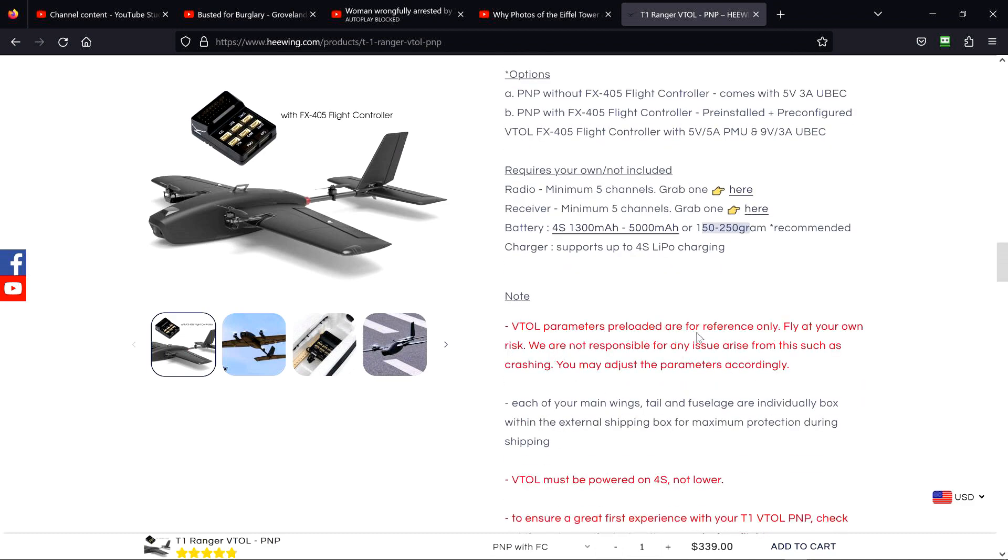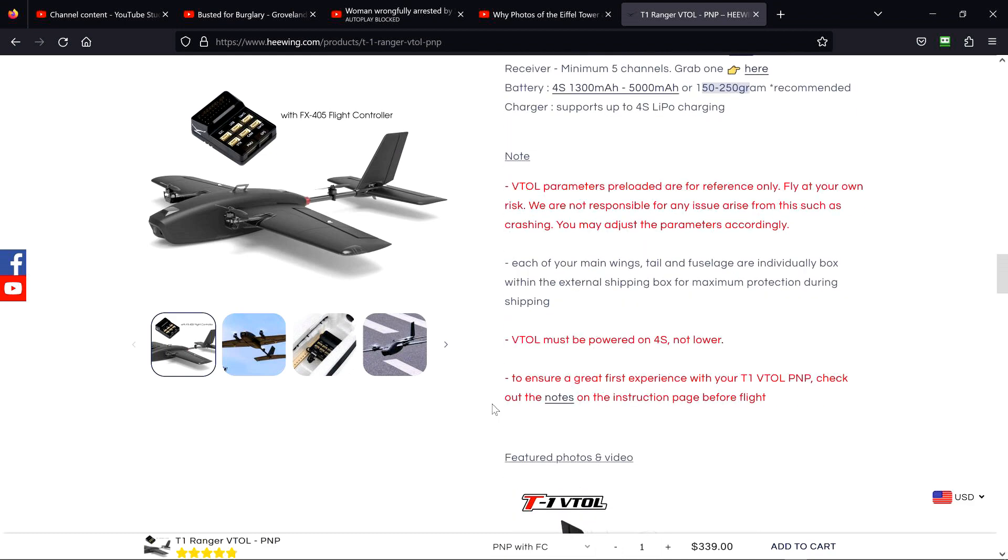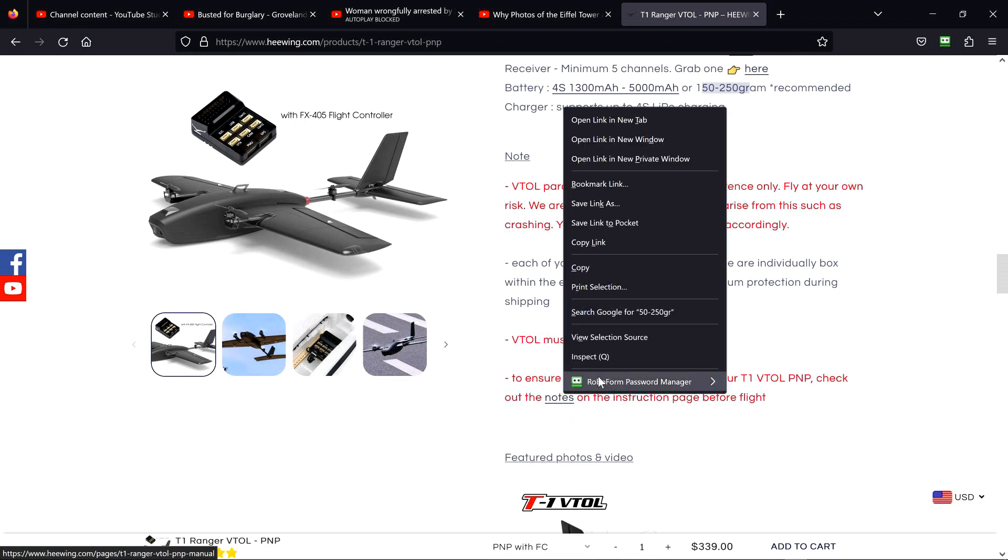VTOL parameters are preloaded or for reference only, fly at your own risk. Well, of course they would say that. But I bet you the parameters that are in there are their best guess at what should be preloaded. I've watched Bonafide Pirate flying a regular T-1 Ranger lately, and he says exactly the same thing. That they're close, but he's making changes to them. We'll get into that way down the road too. VTOL must be powered on 4S or lower, so no 6S experience here, but that's okay.